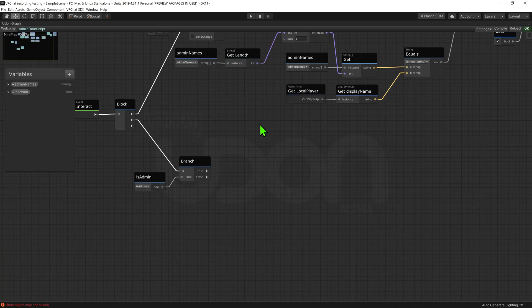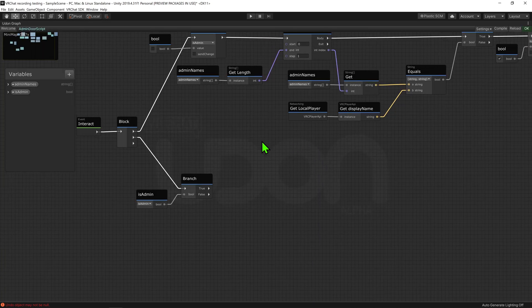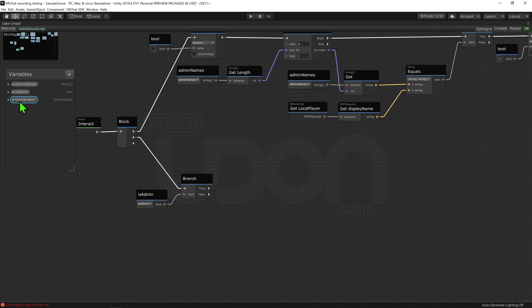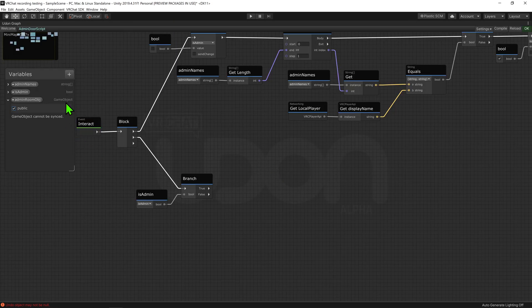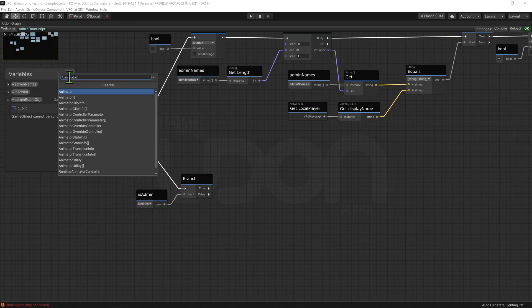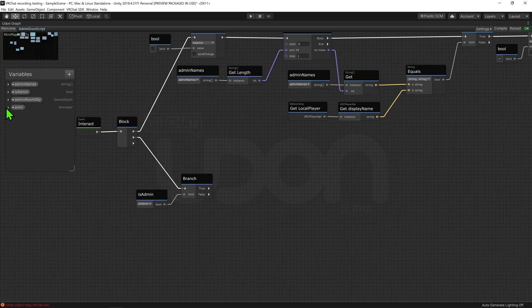So I need a couple more variables. Coming up to the variables tab, we want to create a game object variable, and I'm going to call this admin room object, and hit this little drop down menu and make it public, so we can select it inside the inspector. I'm then going to create an animator variable, and I'm going to call this anim for short, and make this public also.